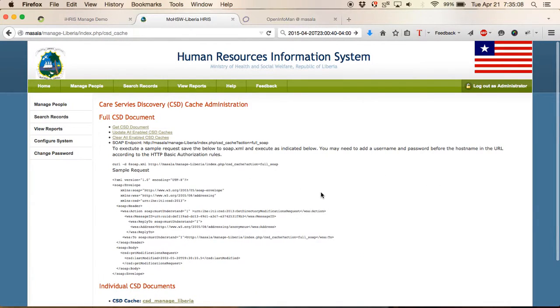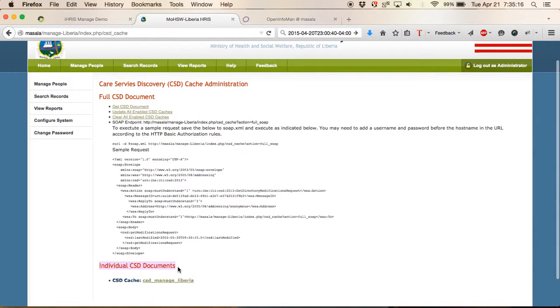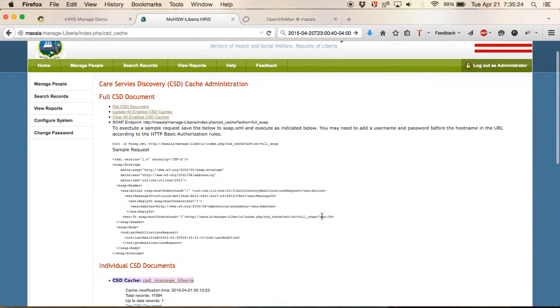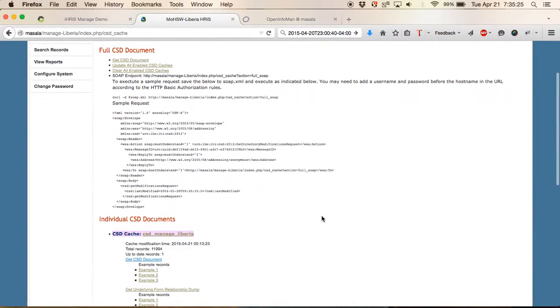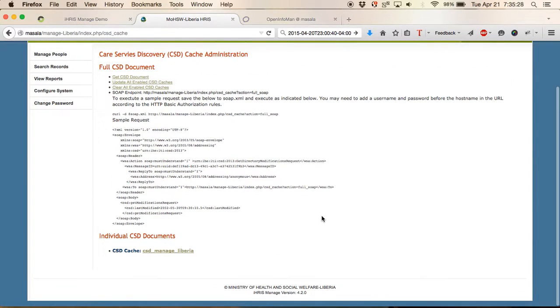Clicking on this link we see we have two sections: the full CSD document and the individual CSD document. In this case under the individual CSD document we only have one link, because in this instance of IRIS we're only sharing the health worker data.